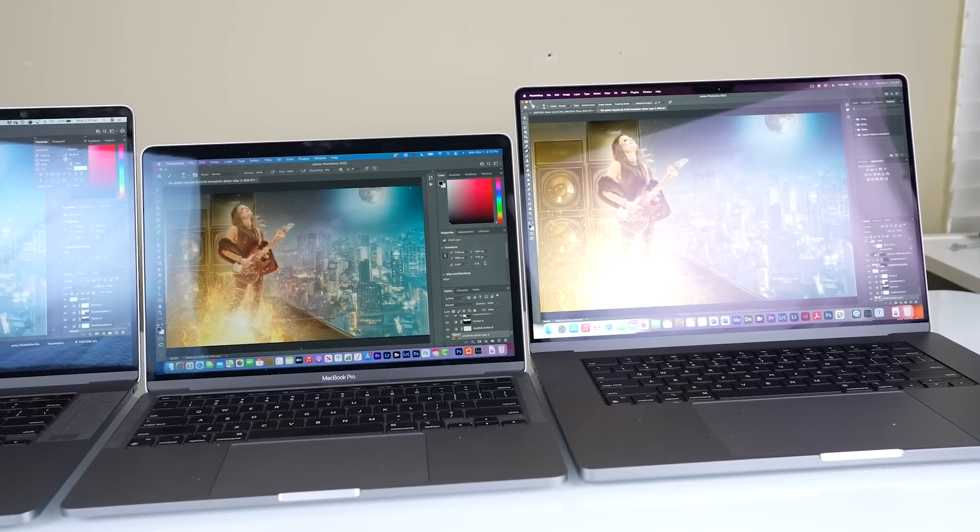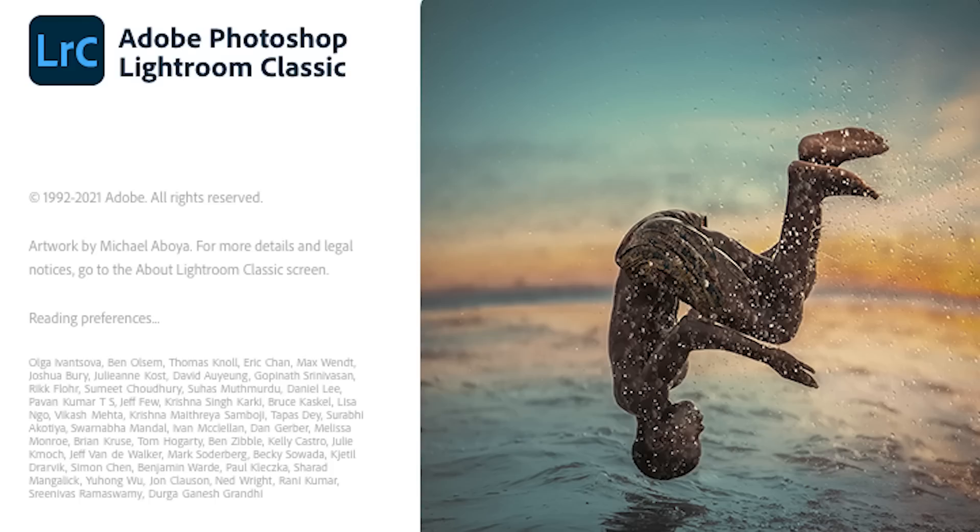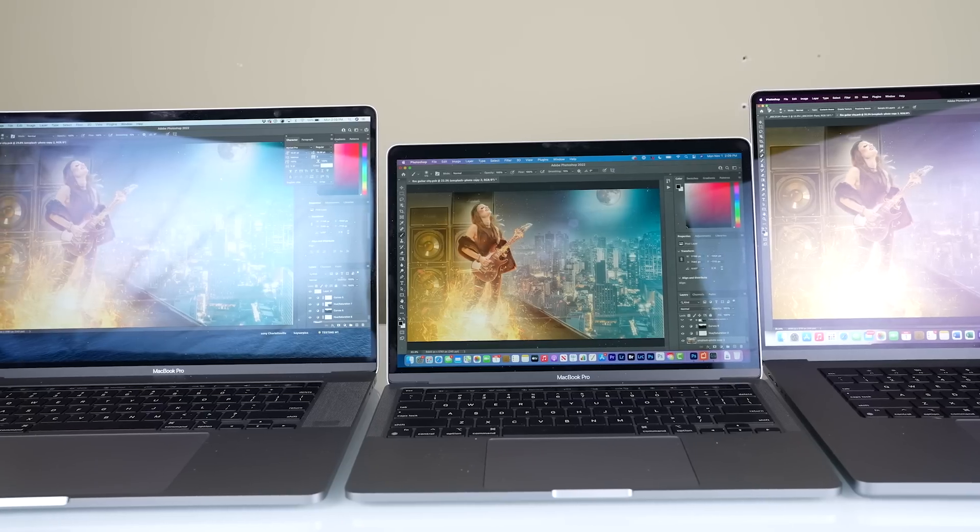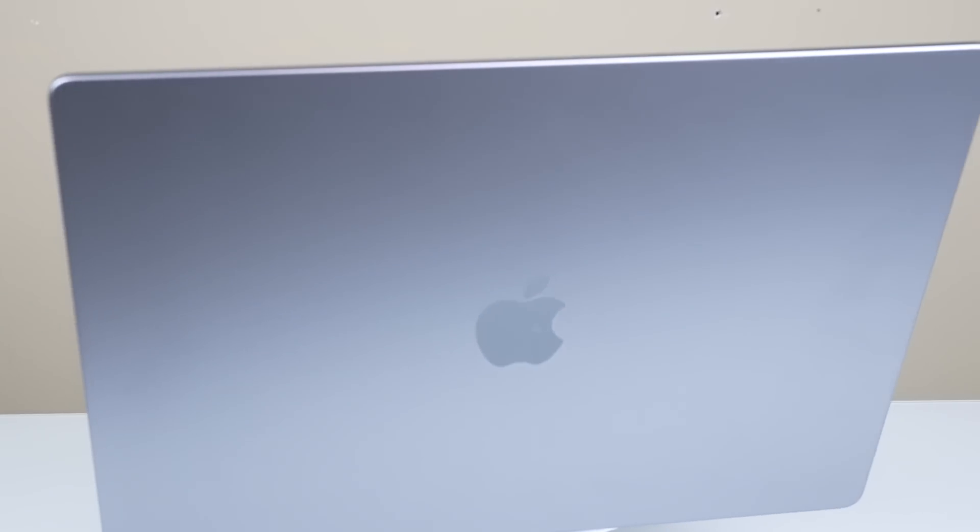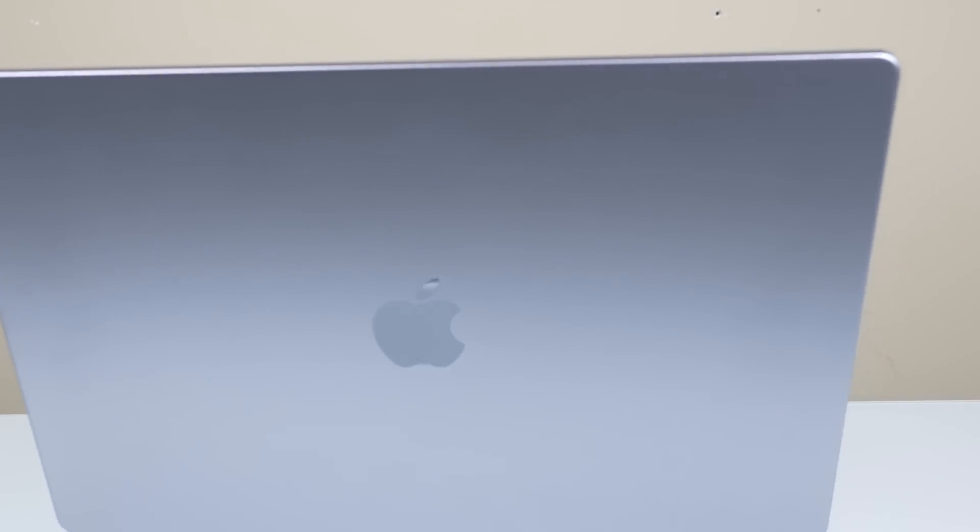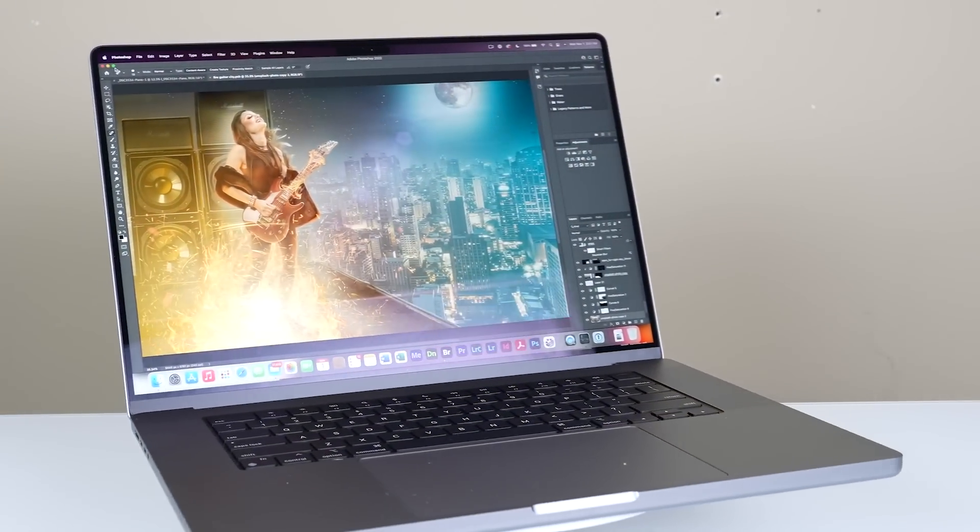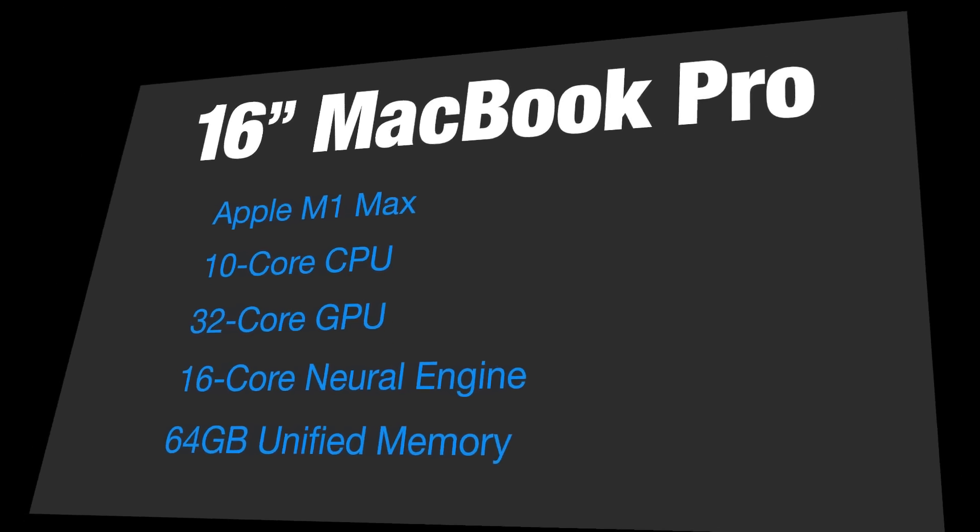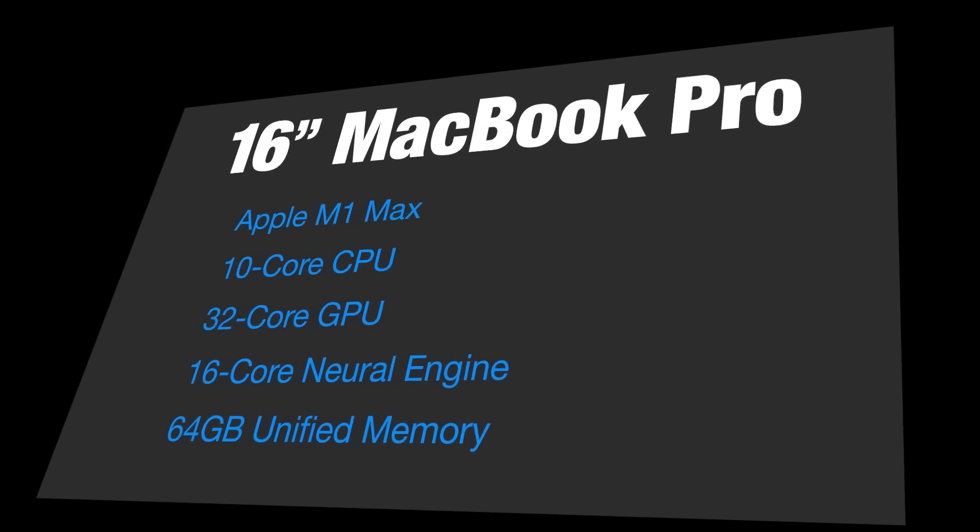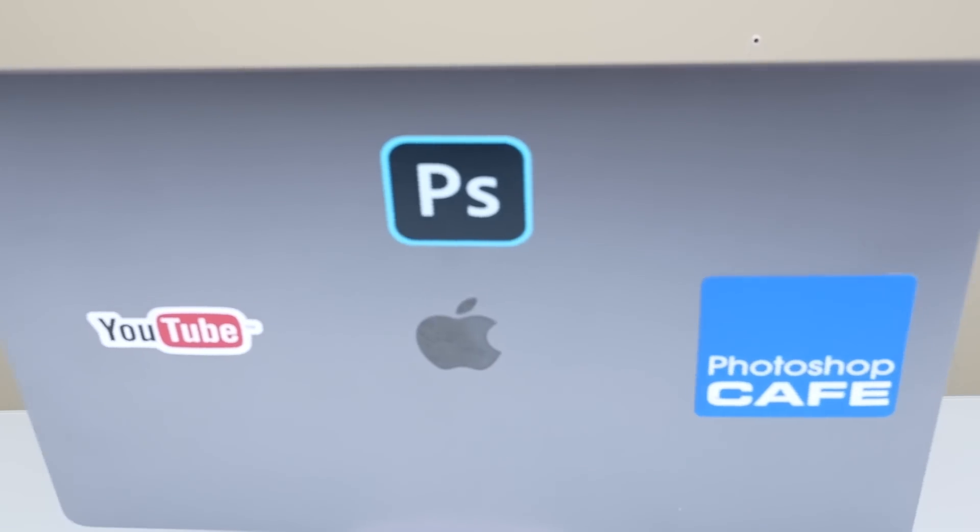Our contenders are the 16-inch MacBook Pro M1 Max, which is running 64 gigs of memory, versus the 16-inch MacBook Pro, the previous flagship.